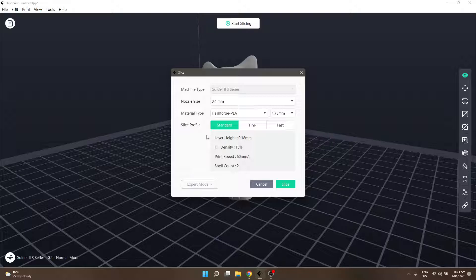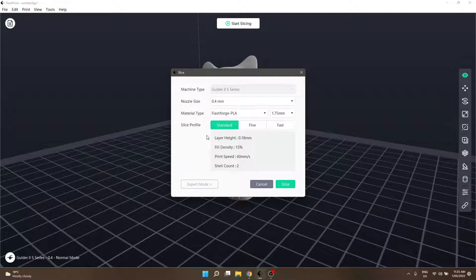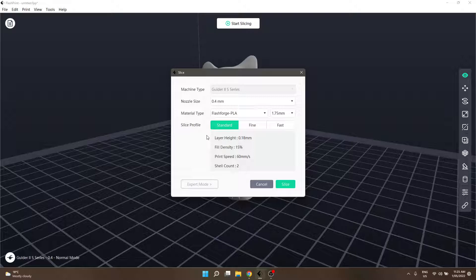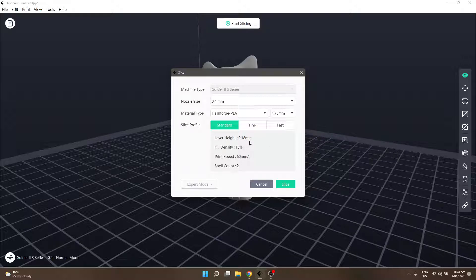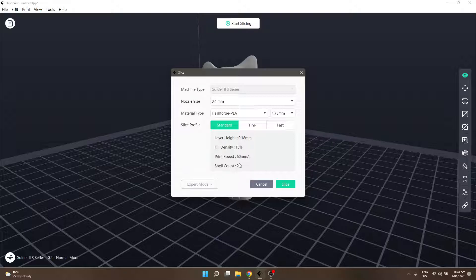Underneath that is the slice profile, which offers a couple of buttons that change based on the printer you have. The Guider has standard, fine, and fast. My Creator 3 has standard and that's it. You can still do similar things on the Creator, you just have to do them manually. Standard has a mid-range layer height of 0.18 millimeters, fill density of 15%, print speed of 60 millimeters per second, and two walls or shell count.